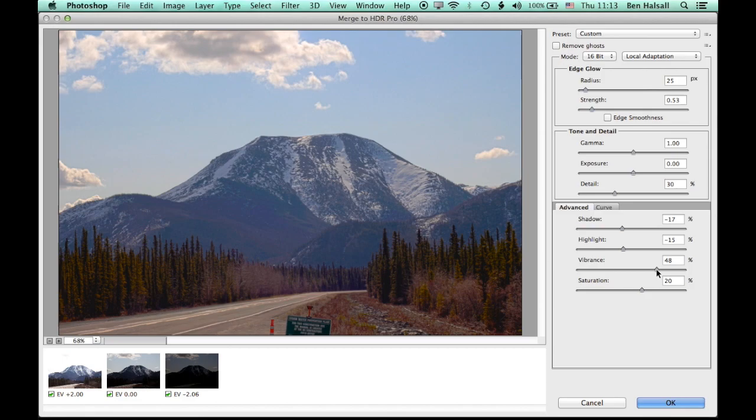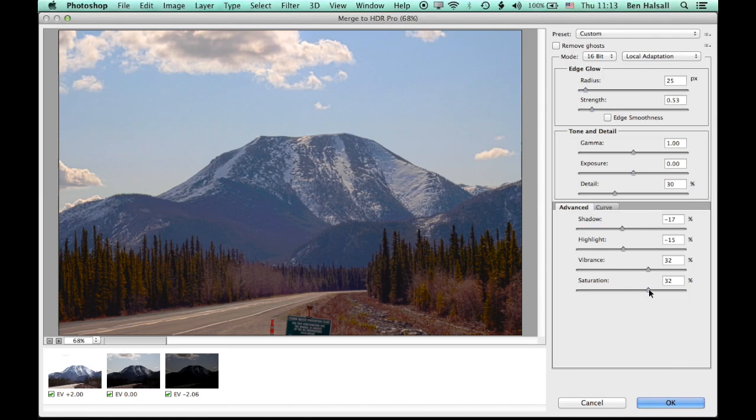I can also adjust the vibrance so I can pull more color into the image.